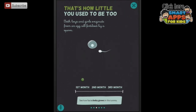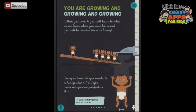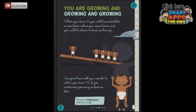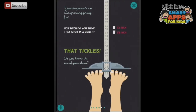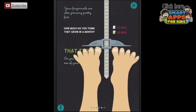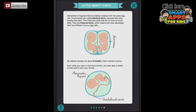And look, if I tap down here, we can see how fast a baby grows in the tummy, how big they get, and how fast you grow. When you turn four, you will have doubled in size from when you were born and you'll be about four times as heavy. And look, your fingernails are also growing pretty fast. How much do you think they grow in a month? Half an inch? Yes, that's correct. And here's your shoe size. And one more swipe across gives us one more page with lots of smarty pants information.